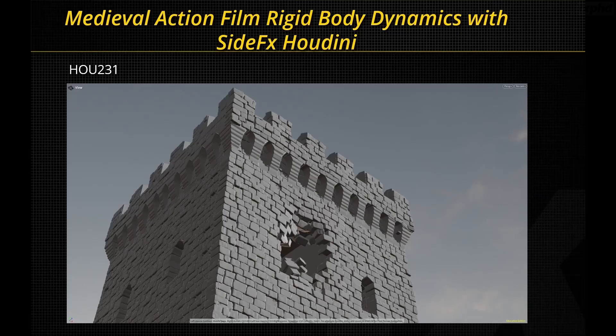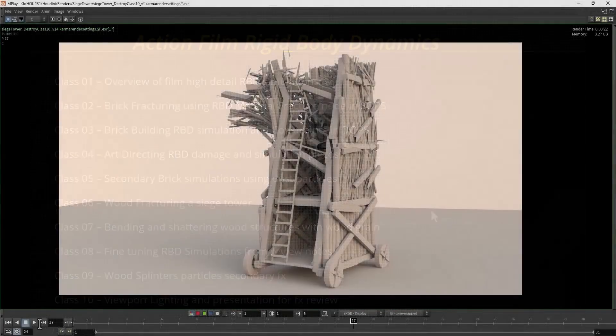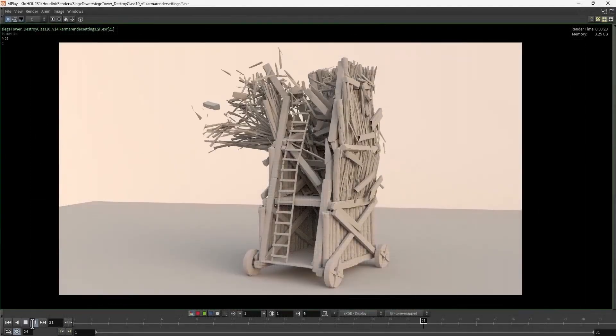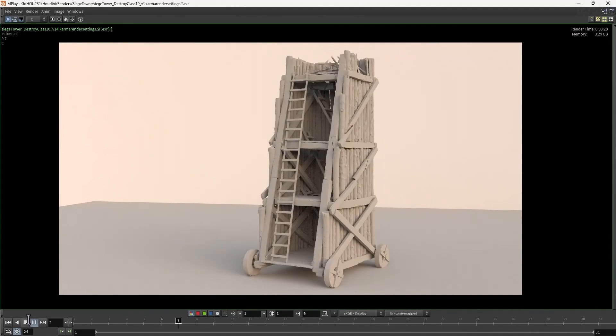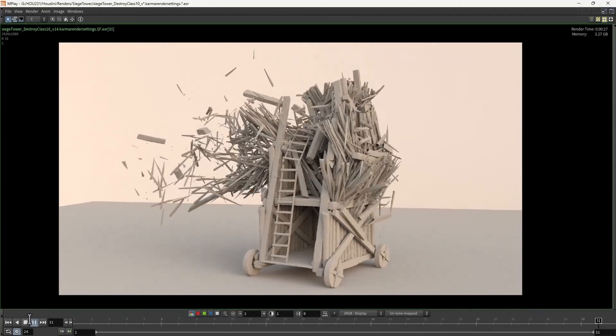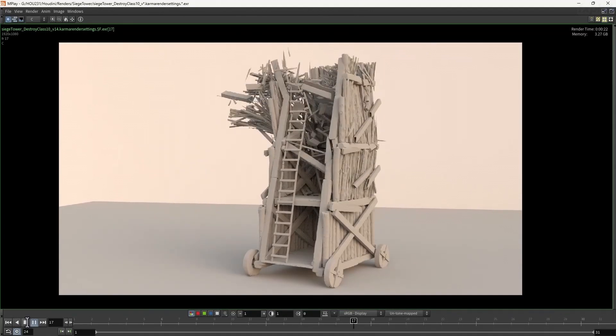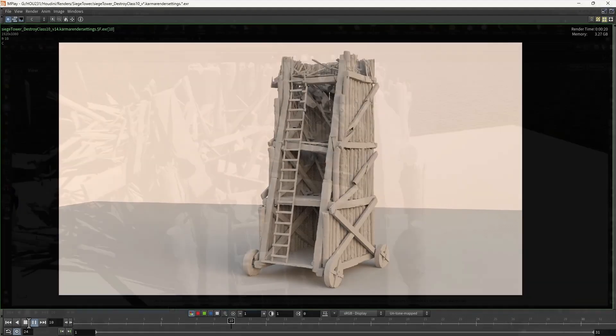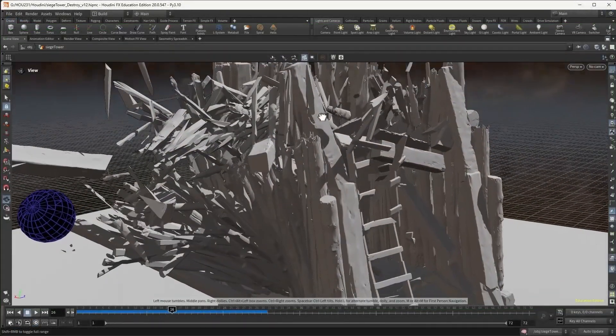Hi and welcome to HOU 231. This course is going to cover how to create art-directed destruction effects for a photoreal VFX sequence of siege warfare in medieval Europe using SideFX Houdini, which is an industry-leading effects simulation package.